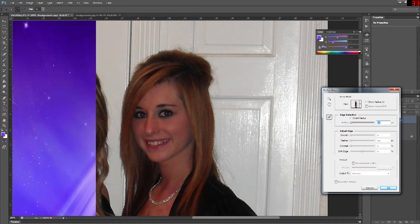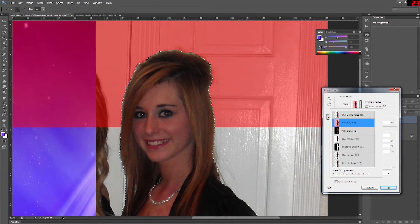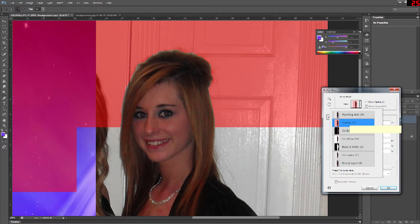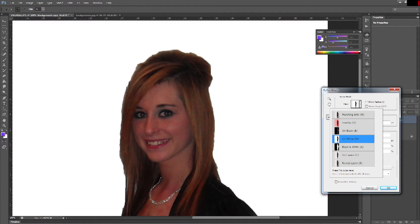Another is on black which shows black in the background. Same thing with on white. Black and white is nice because it shows black being what's going to be removed and white what's not going to be removed.